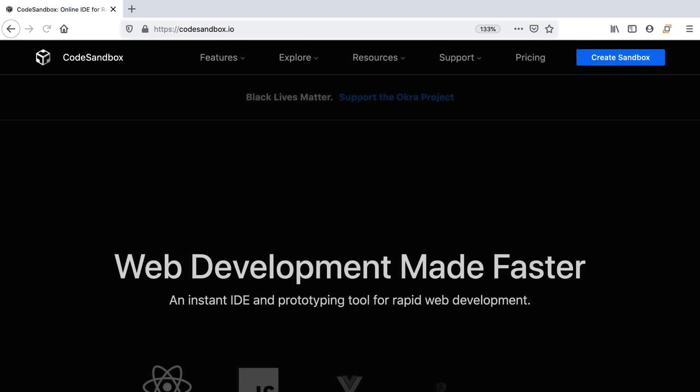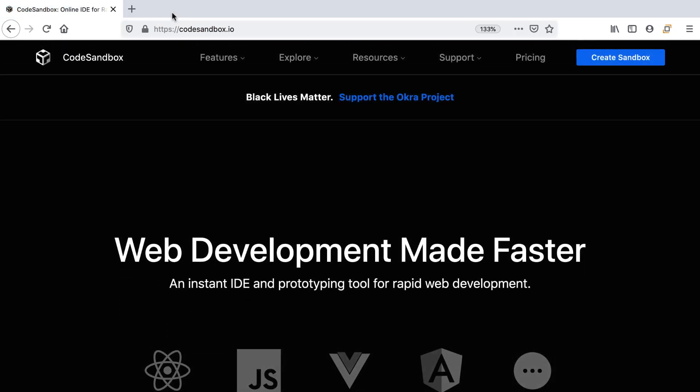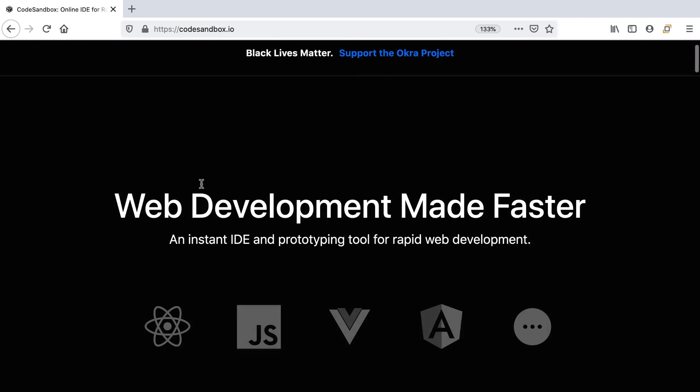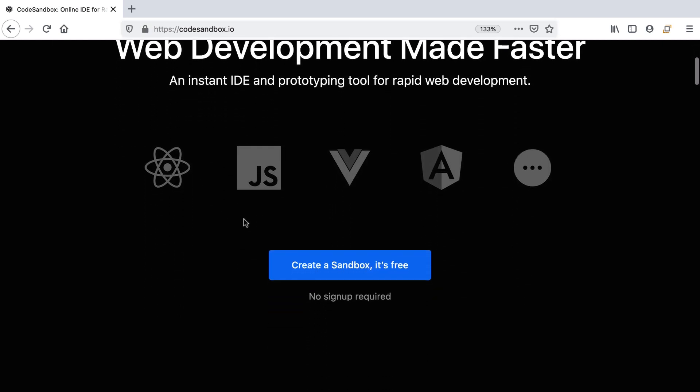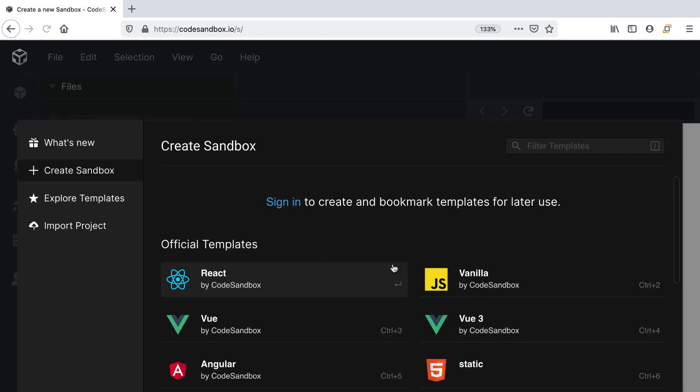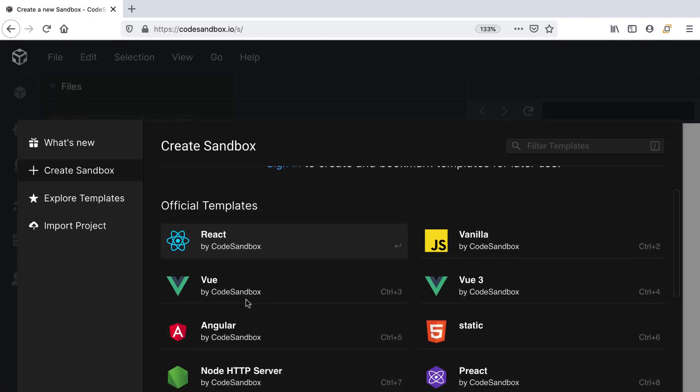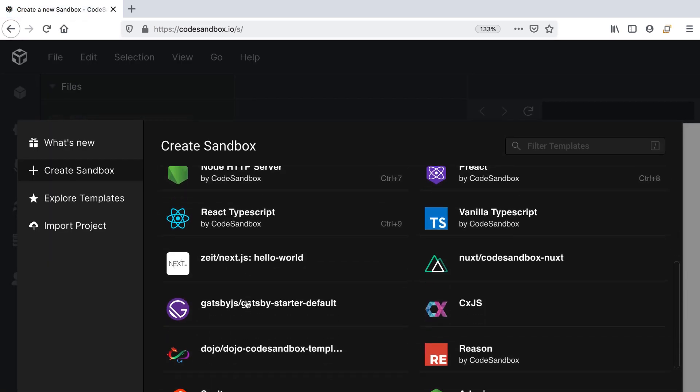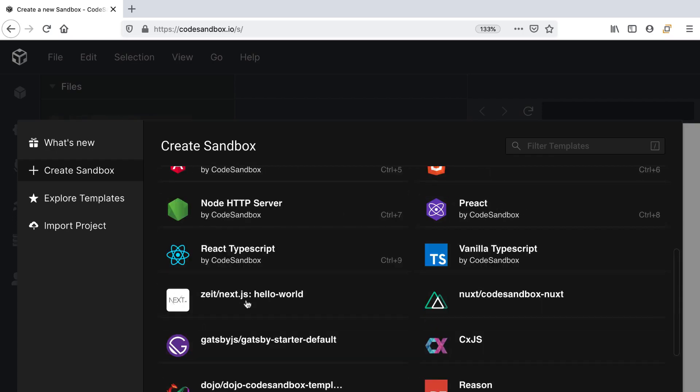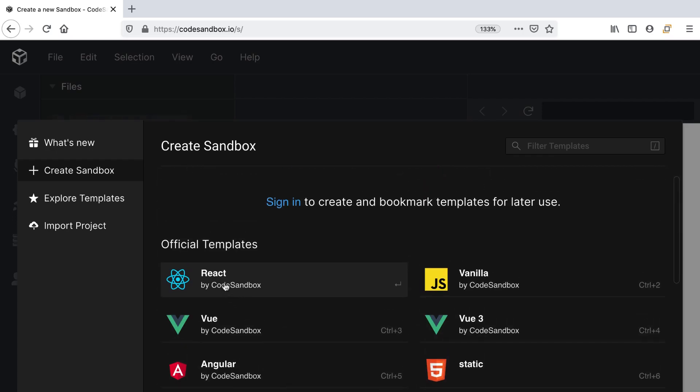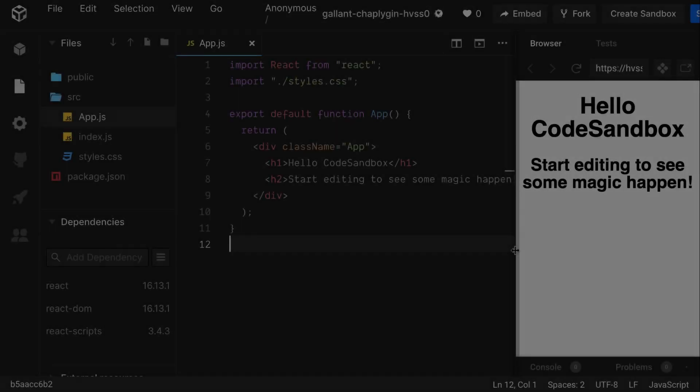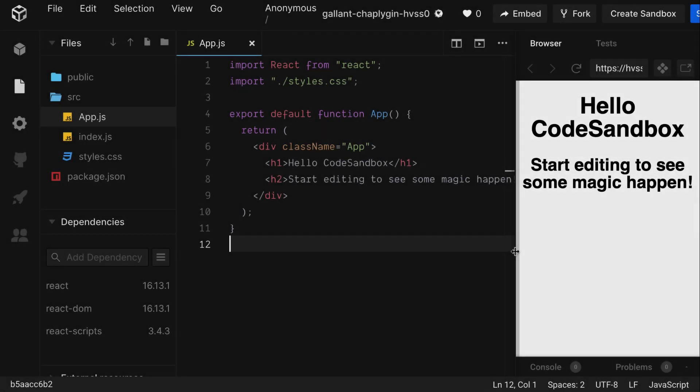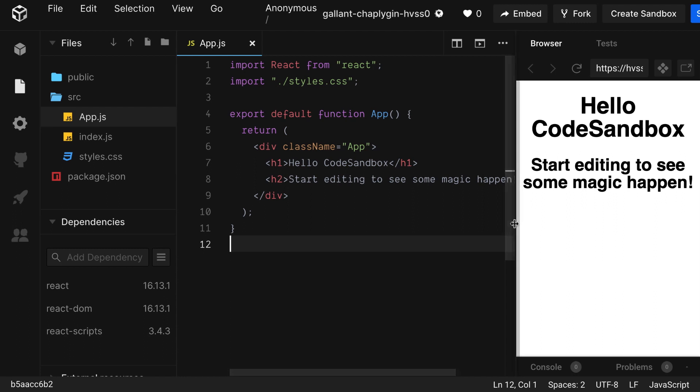Let's navigate to Code Sandbox. The link will also be in the description. Click on Create a Sandbox. We're going to choose React for our project today, but as you can see there's a lot of different platforms and frameworks to choose from. And there you go, we have a React project up and running.